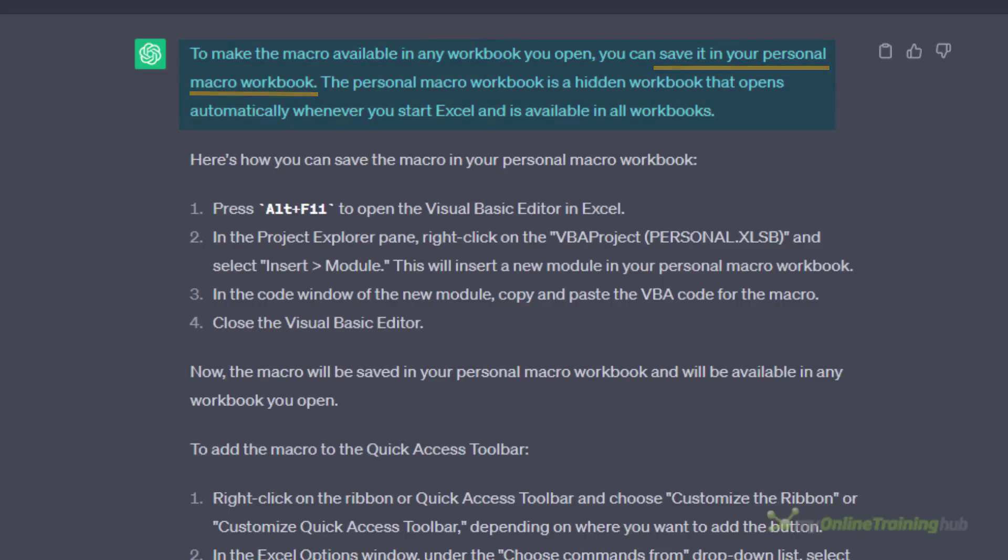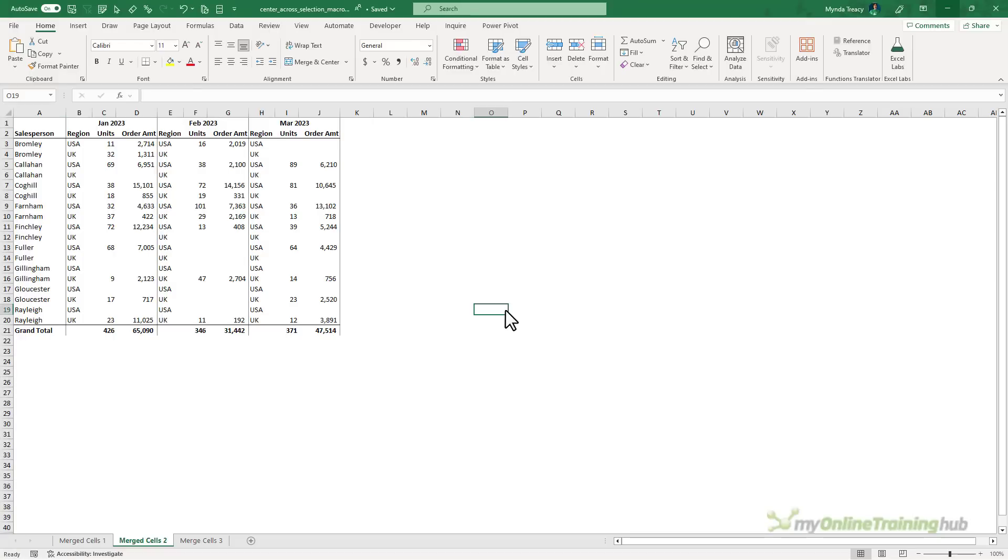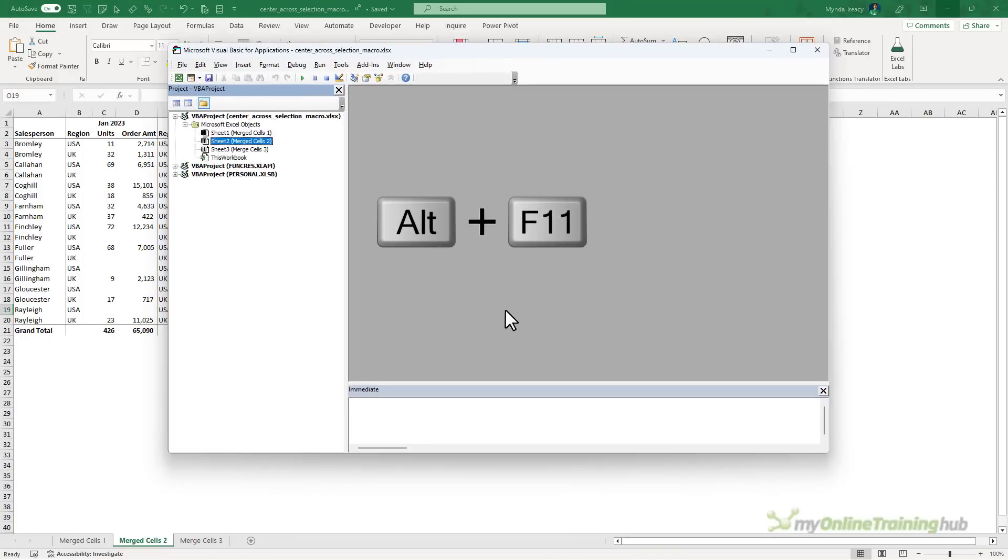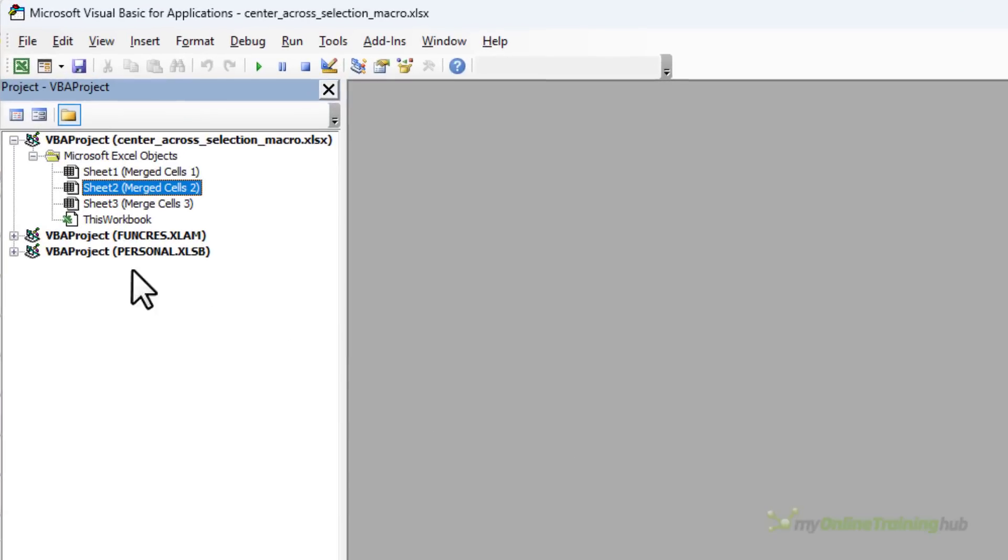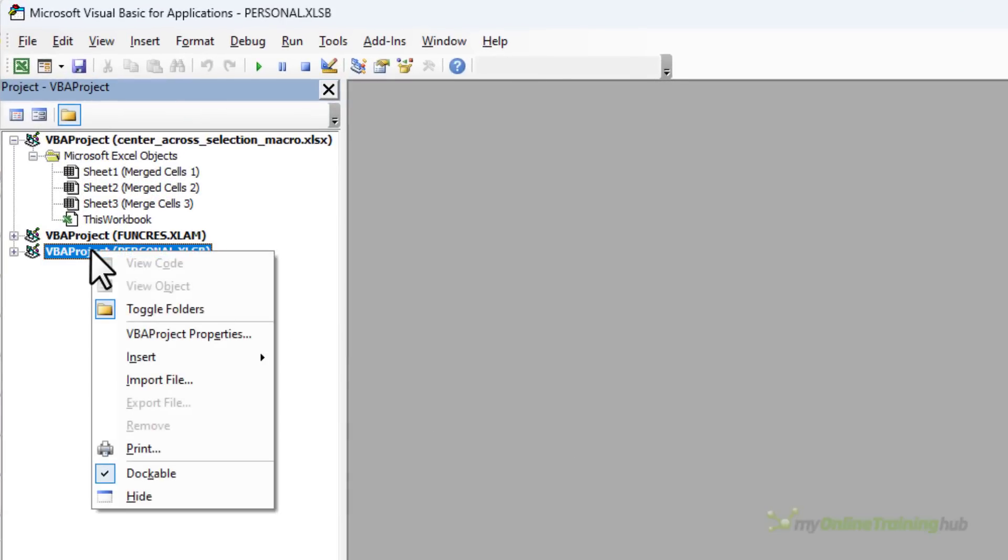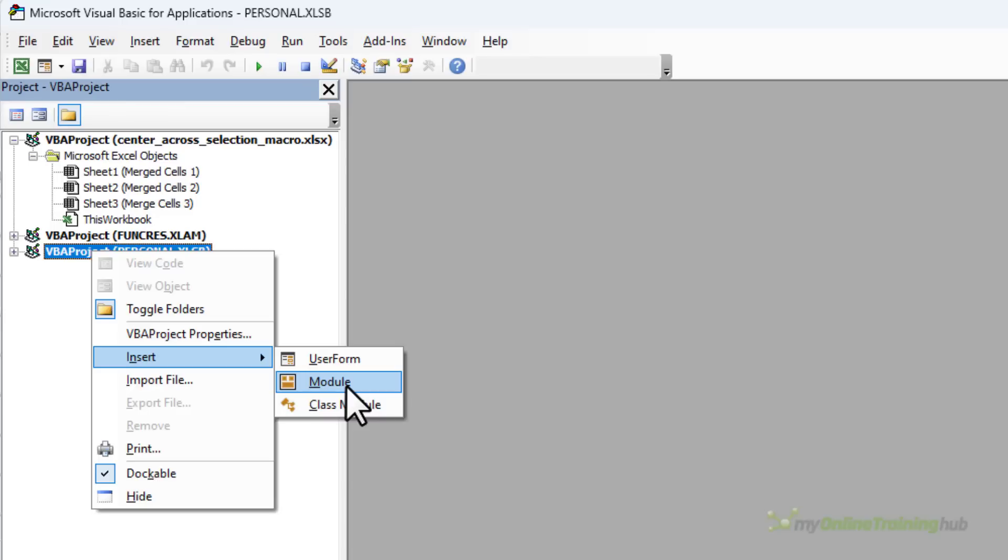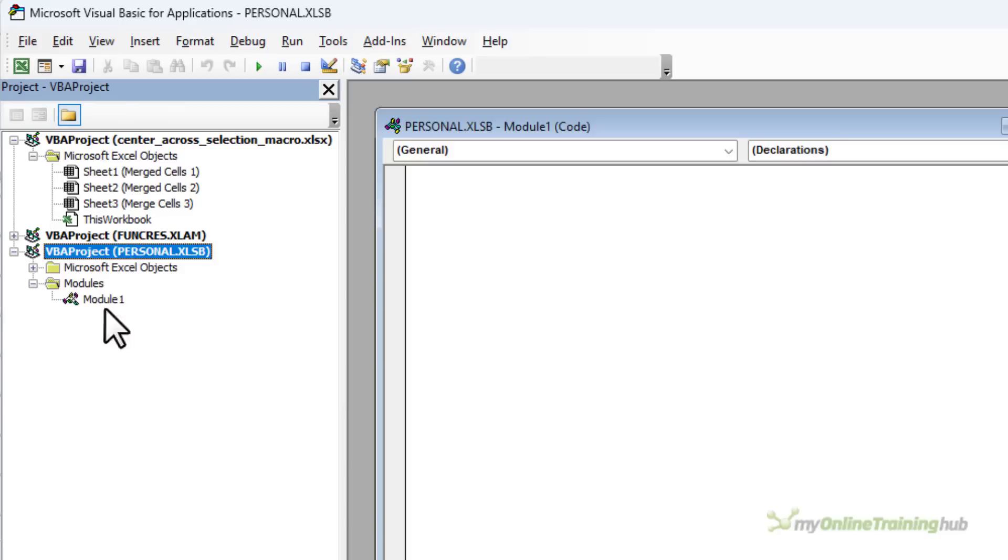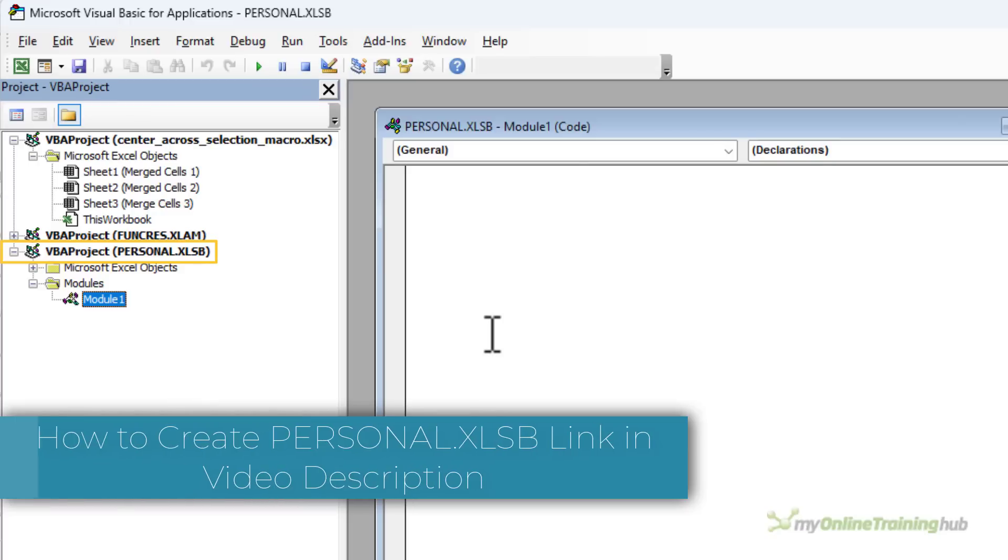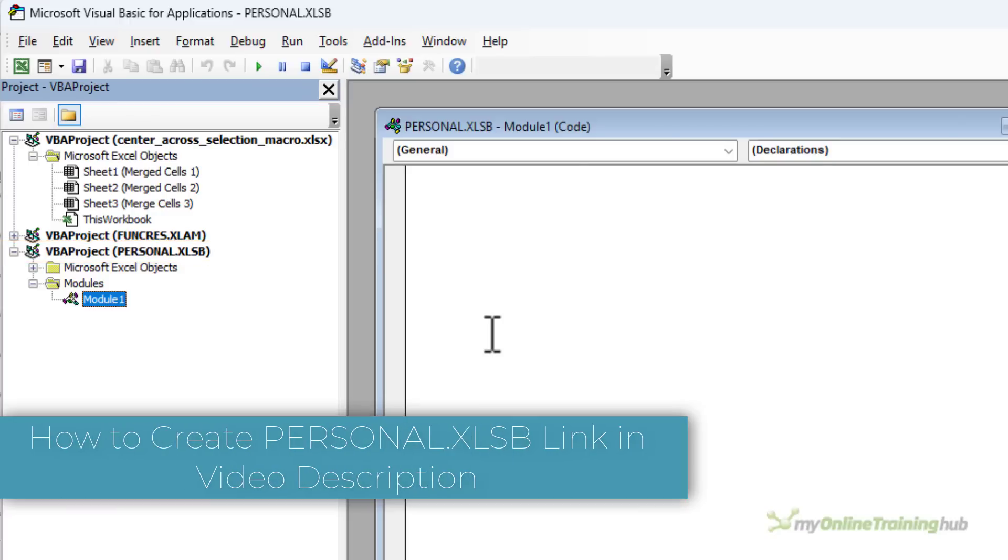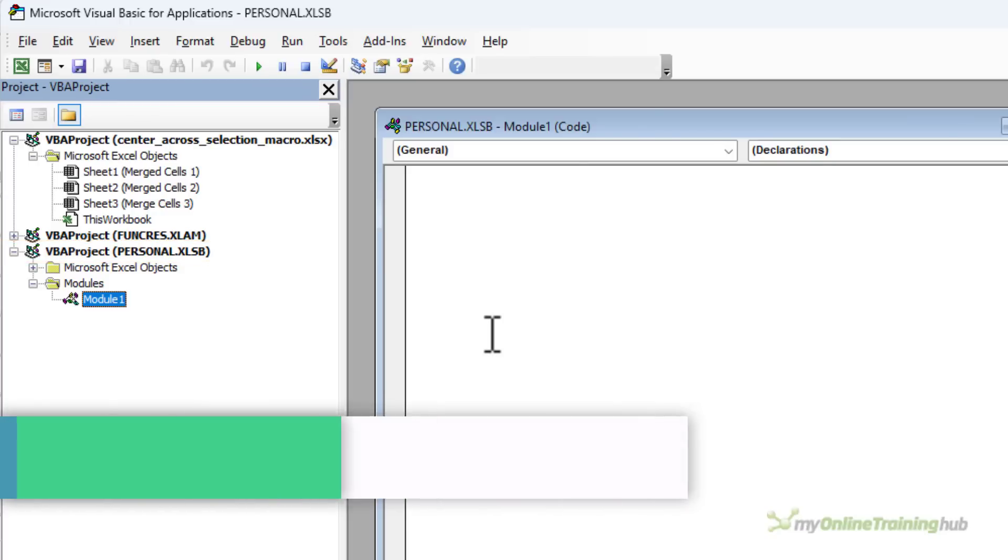I'll close this and we'll go to Excel to open up the VBEditor. It's Alt F11 and here I want my personal.xlsb, right click, insert module. Now if you don't see your personal macro workbook here, there's a link in the video description to a post on an easy way to create a personal macro workbook.